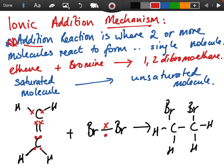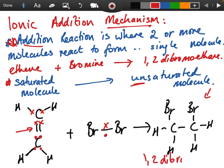You're going to be adding something across the double bond. You start off with an unsaturated molecule like ethene — remember, unsaturated means it contains a double or triple bond — and you form a saturated molecule like the alkane ethane. The reaction I'm going to describe is the reaction between ethene and bromine, forming 1,2-dibromoethane as the product.